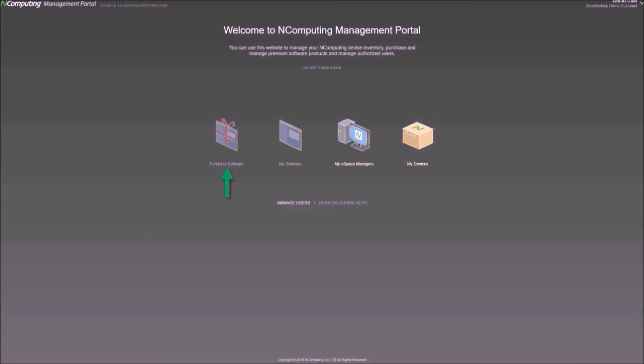Users make purchases or redeem license keys, view purchase software, manage premium content, and register devices.